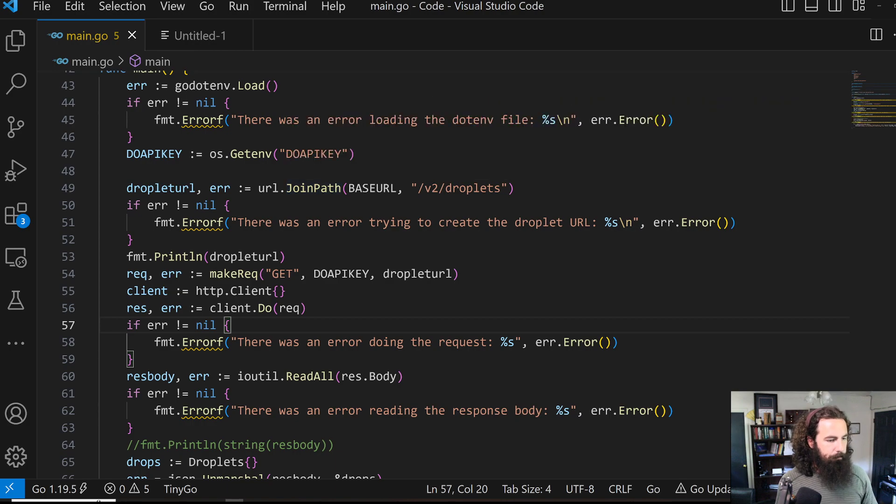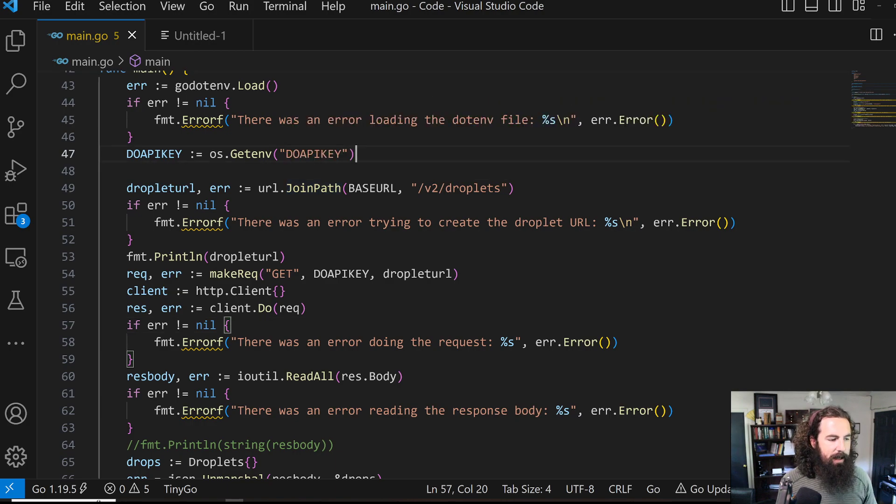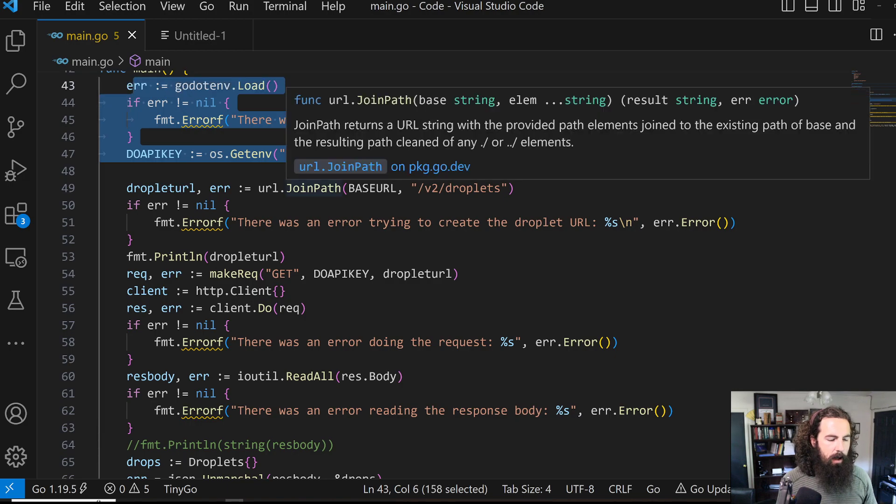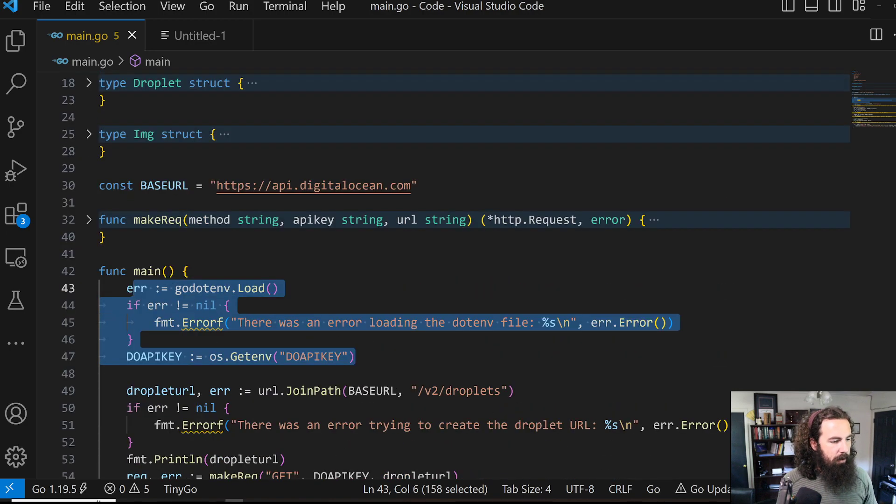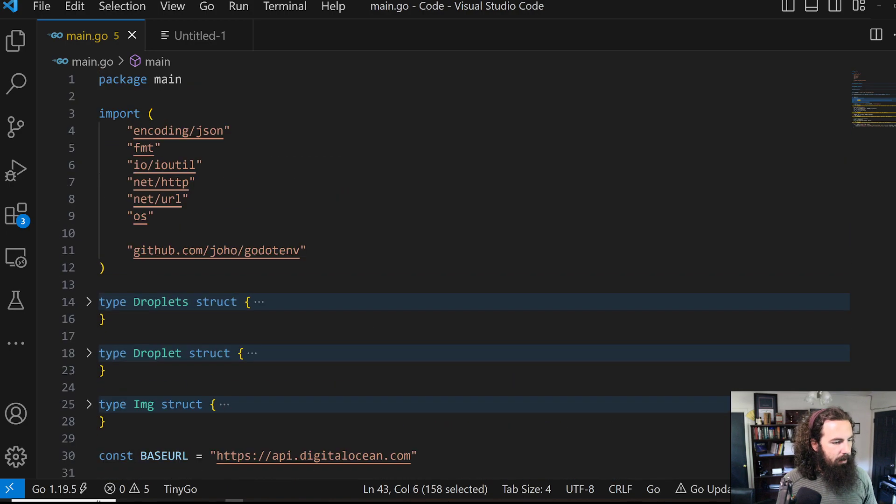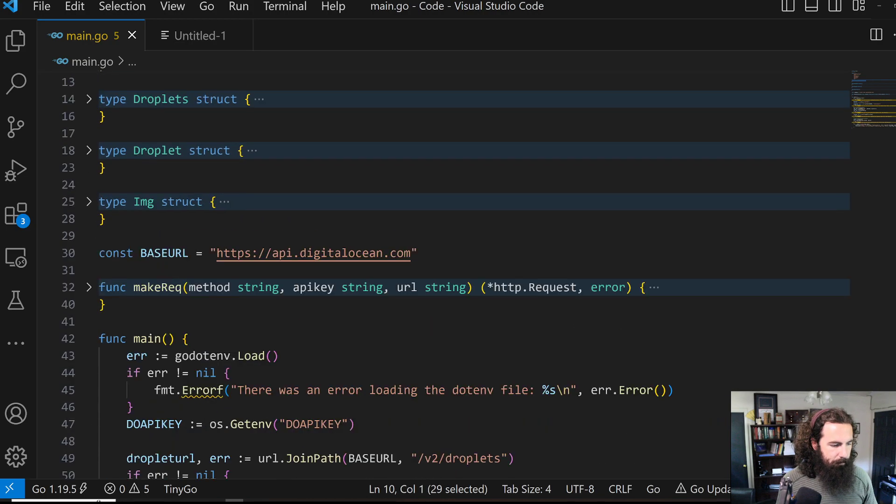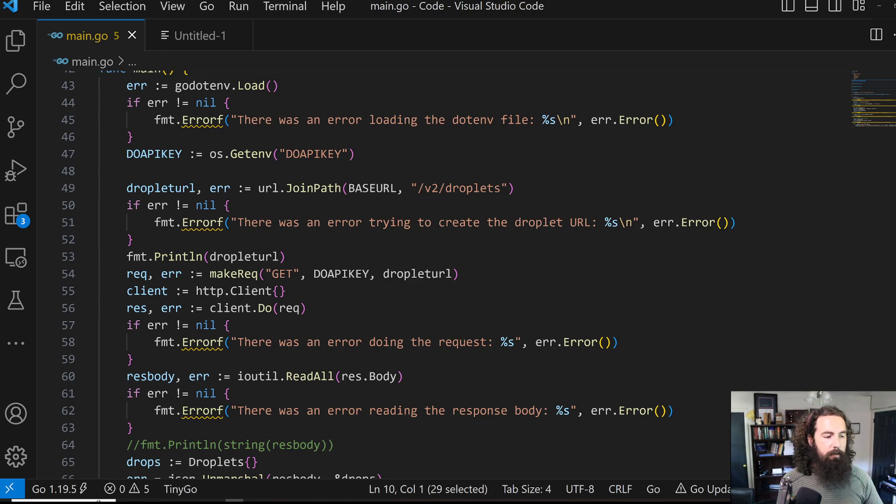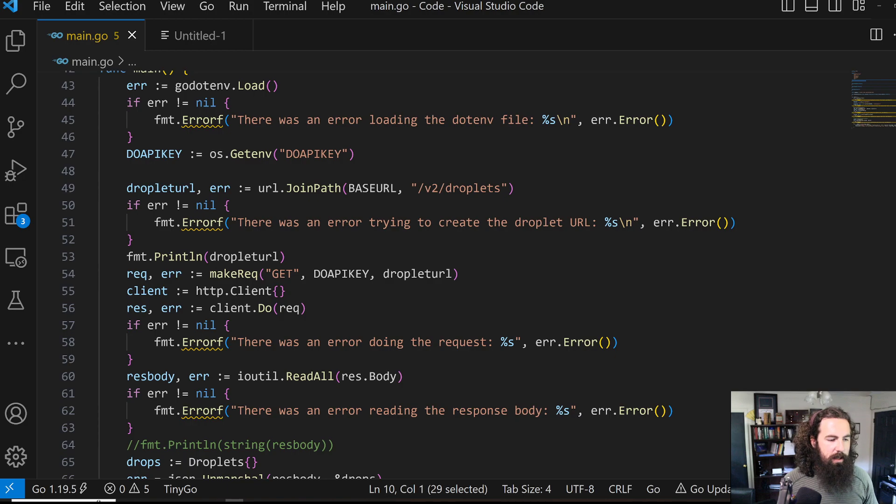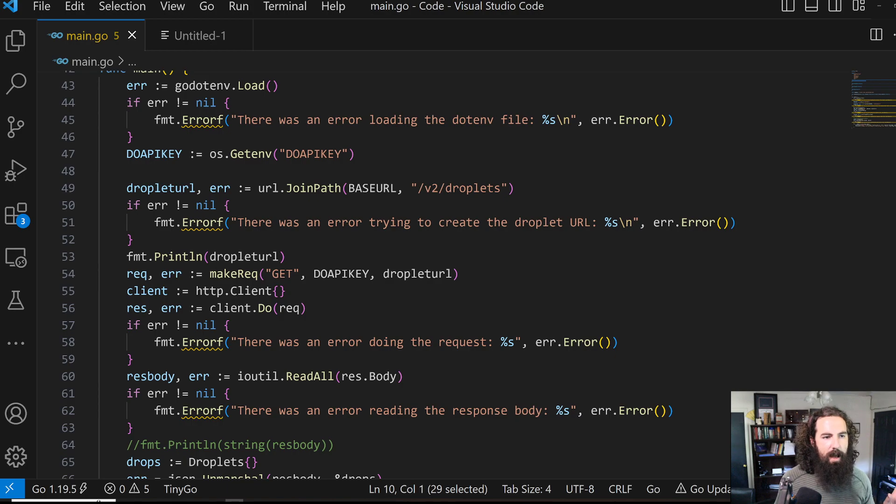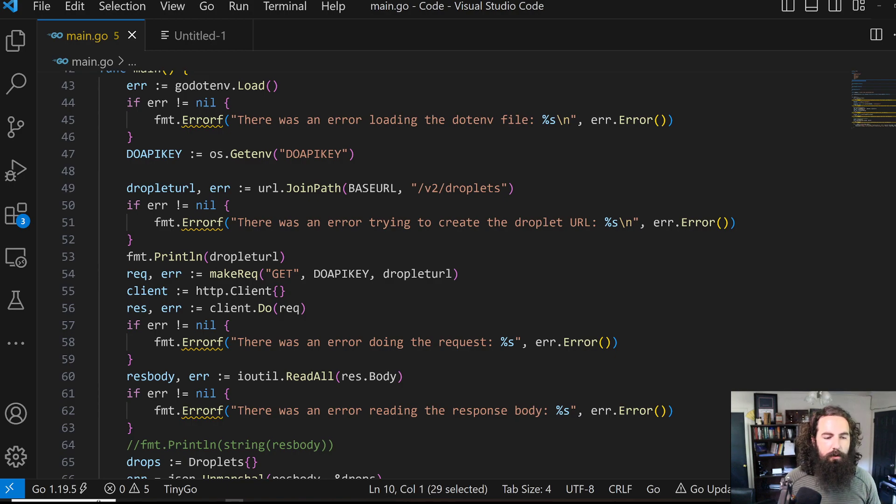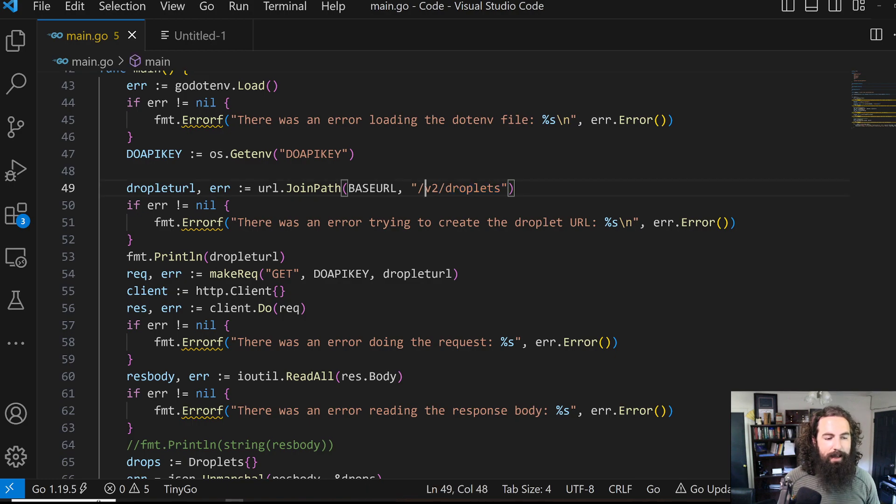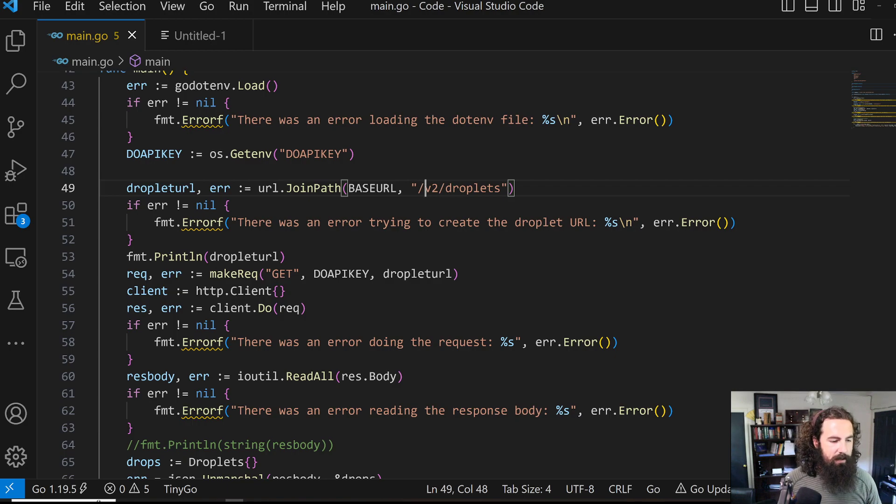We load in that API key using the go.env library, which is by Joho on GitHub. It basically just will pull your .env information or your environment information. We're going to use the URL library to create a path to the actual endpoint that we're going to be hitting. You're going to send a get request to this path with your API key in order to get all of the information about your droplets.